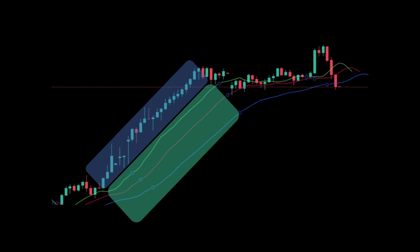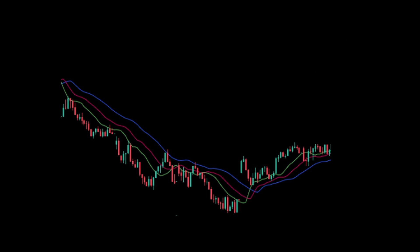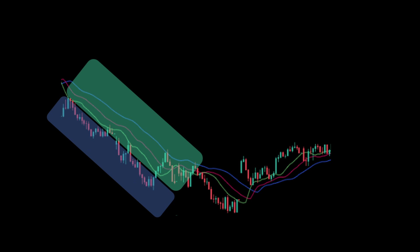We will wait for one candle to close below the medium moving average — that's the red curve in the middle — because now we are in an uptrend and we are waiting for this trend to be broken in the down direction. This candle closes below the medium moving average, so in some sense we consider it breaks the current trend and we assume the price will continue moving downward. Conversely, when we have a downtrend confirmed by the three moving averages, we wait for a candle that closes above the middle moving average, and we assume an uptrend will follow.